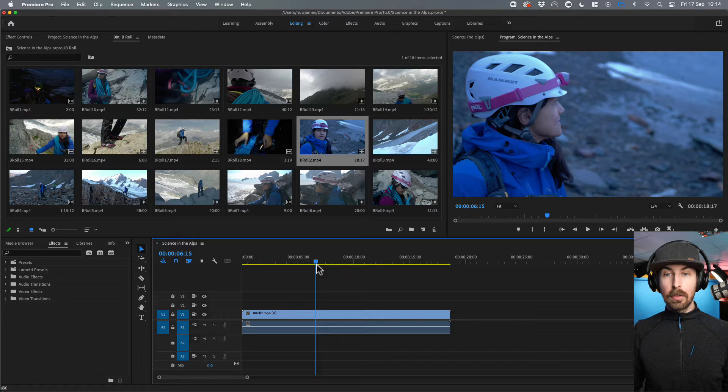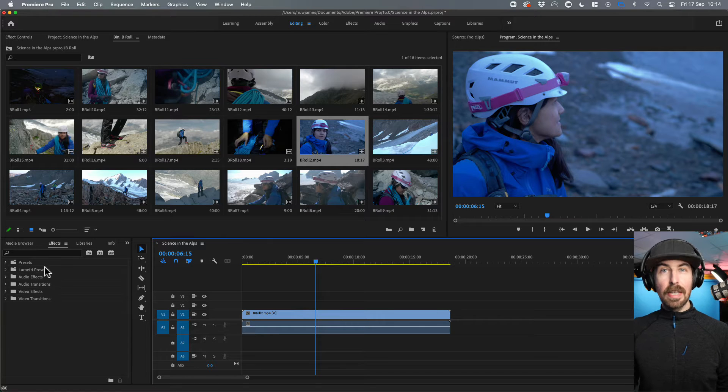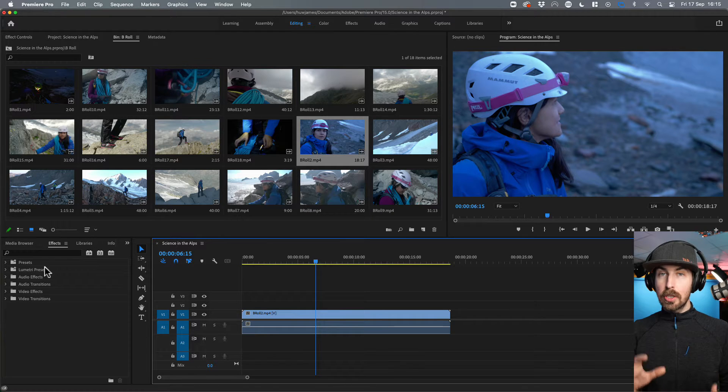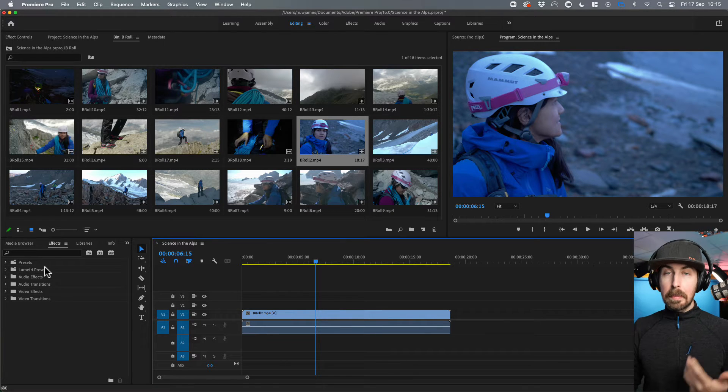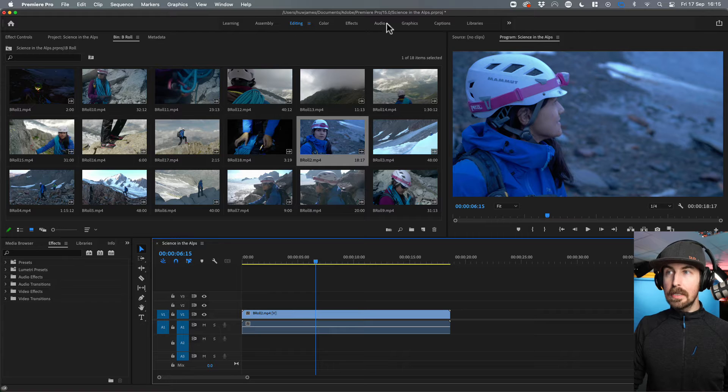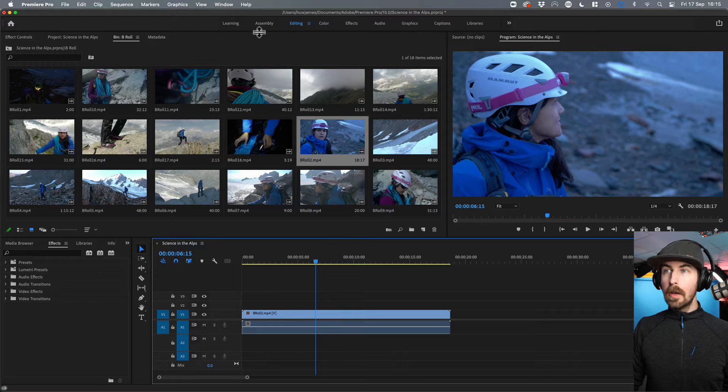A few different ways that we can do that. We can actually add some Lumetri presets down here, which are a color grading option. But the best thing to do is go up to the workspaces, all up here.